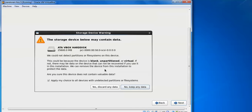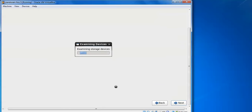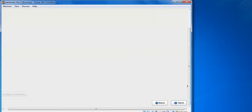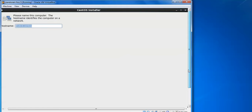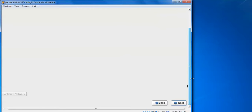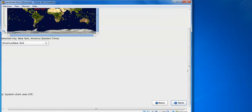If you have any data, take a backup first because it will be formatted. Choose 'Apply my choice to all devices' — it will discard any data and format completely before installation. To come out of VirtualBox, press the right-side Control key on the keyboard. Scroll up to see the hostname field — if you want to change the live host name, you can do so here. Click Next to continue.